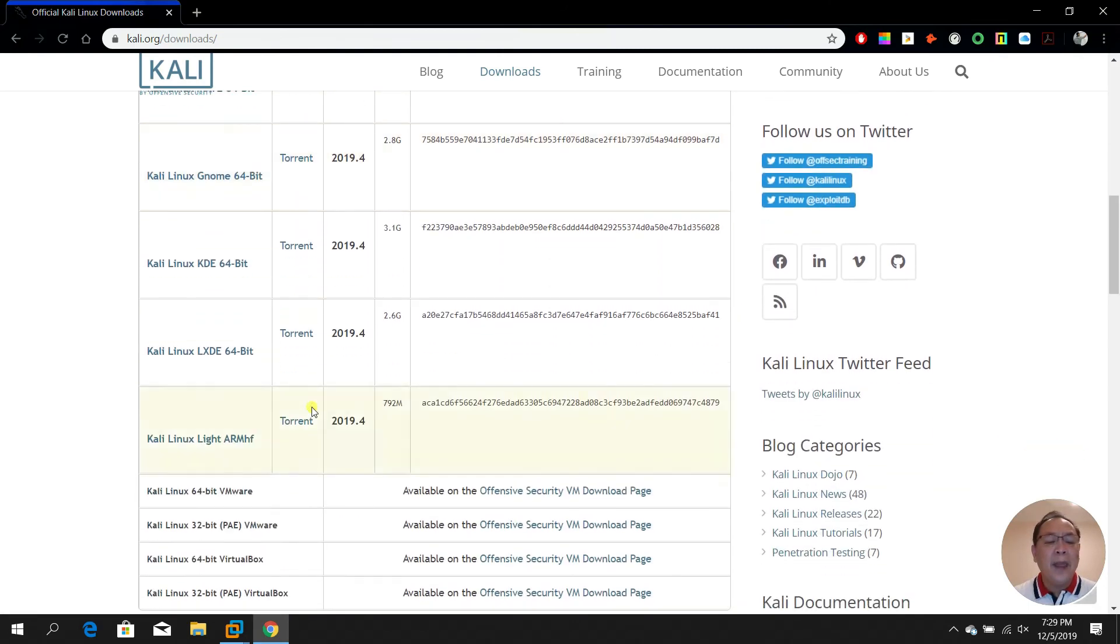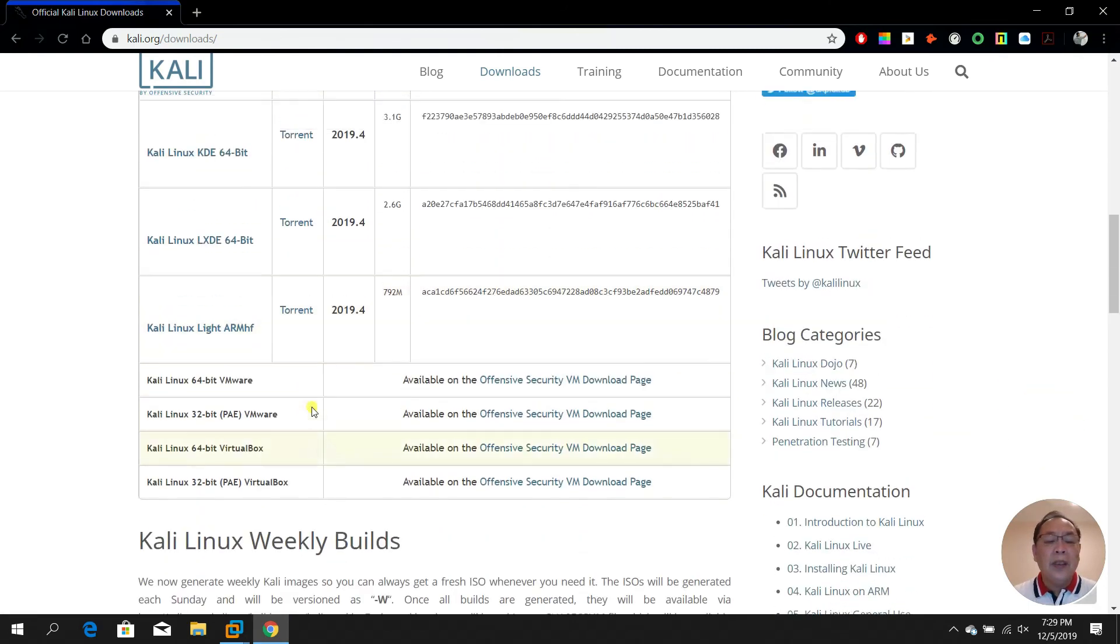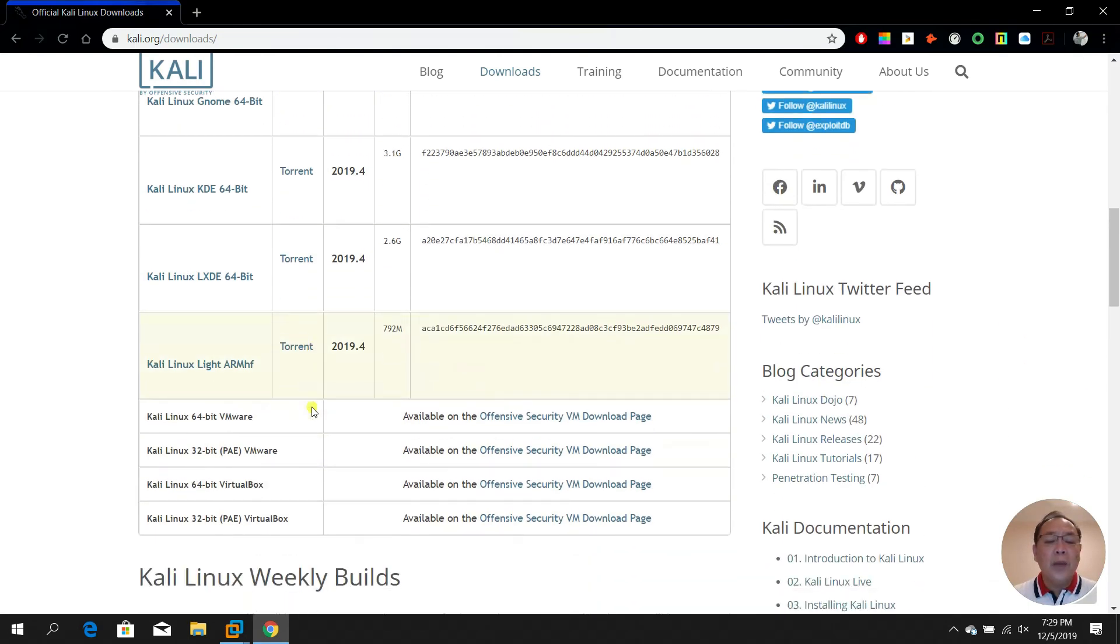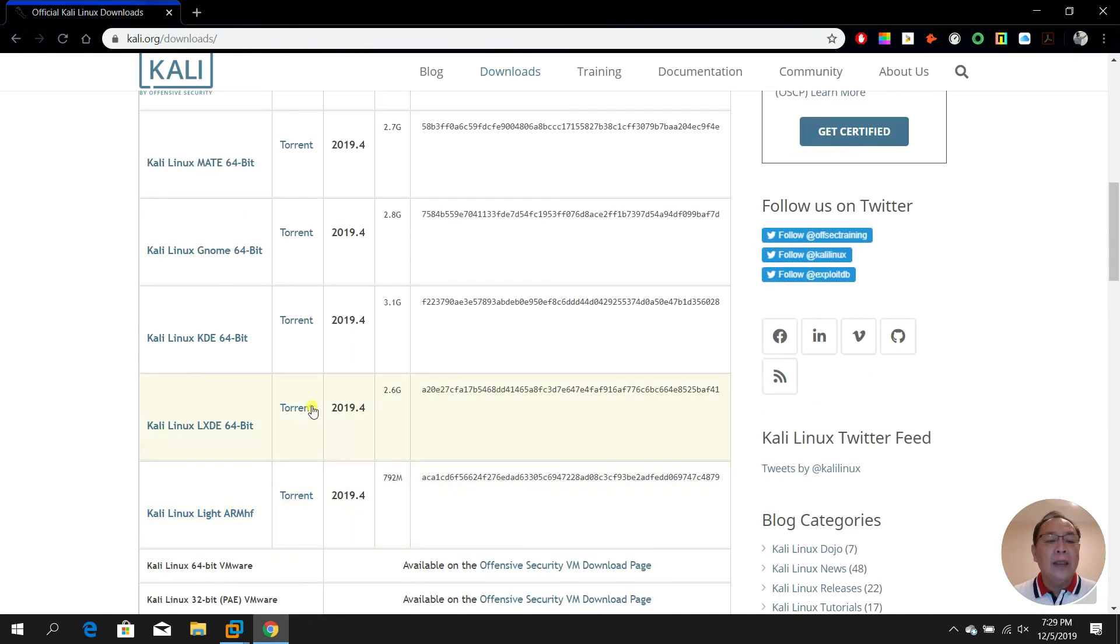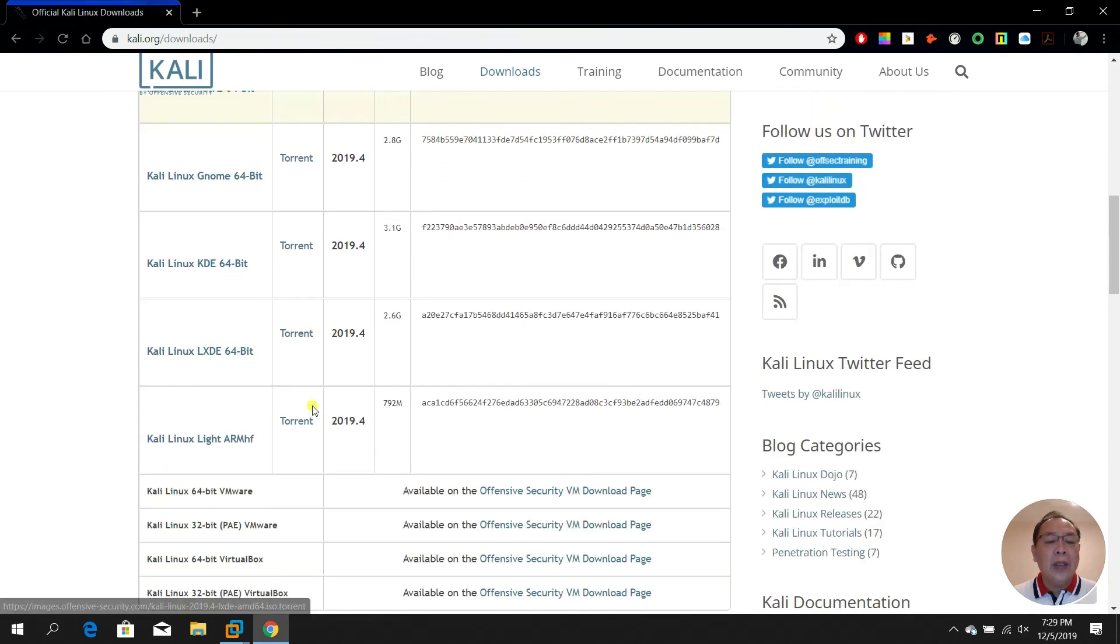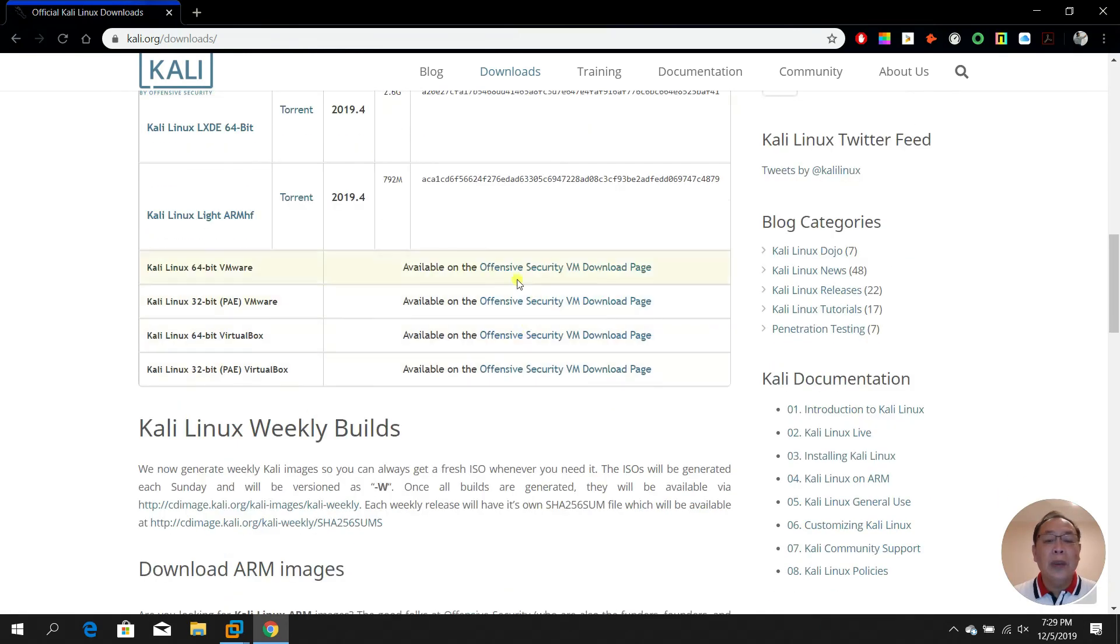Of course, you can select whether you want to use the GNOME, the older version, or even KDE. Several options to actually download from Kali.